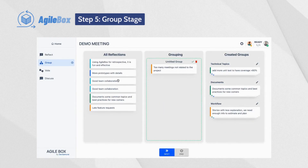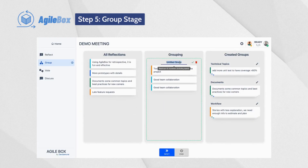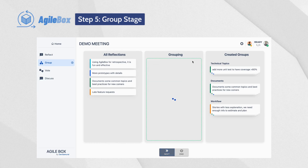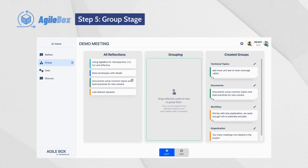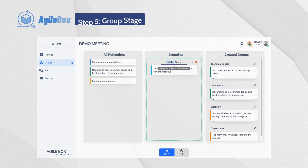At the Group stage, the facilitator will drag and drop the related reflections into groups for later discussion. Click on the Next button after finishing grouping to move to the next step.